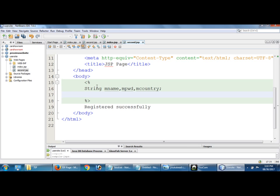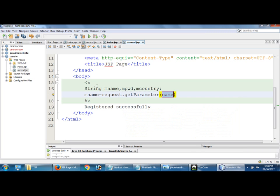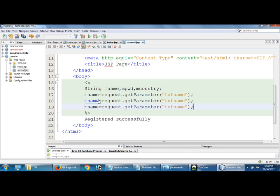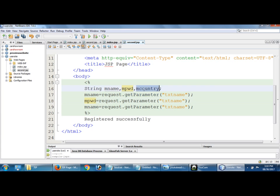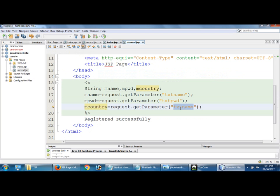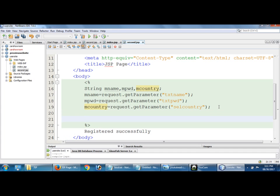Go to second.jsp page. I am going to declare three variables. And after that, name equal to request dot, so which name I gave, txt name. I am going to copy this line, copy and then paste. Simply I am doing copy-paste.